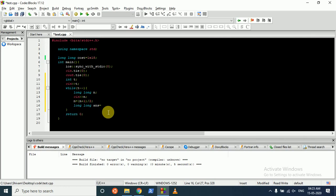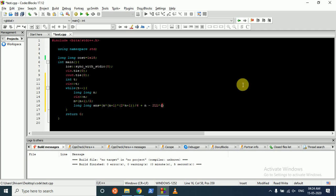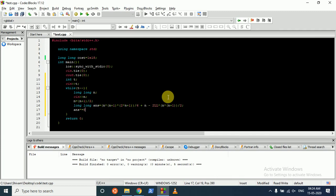We compute: first term is n(n+1)(2n+1)/6, second term is n, and third term is minus 2 times n(n+1)/2. The whole thing is multiplied by 8, giving answer = 8 times that expression. We then output the answer.